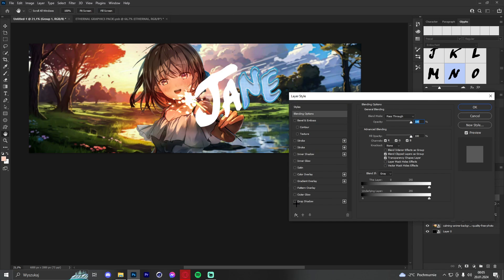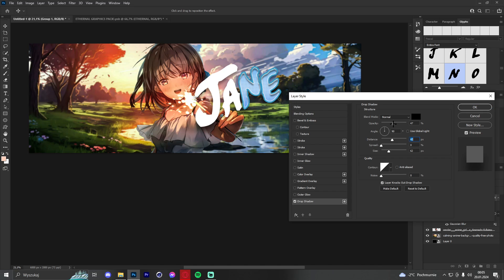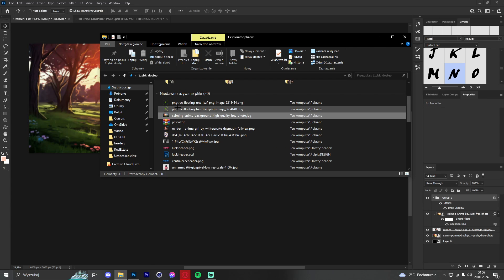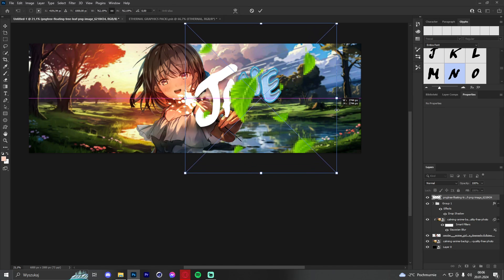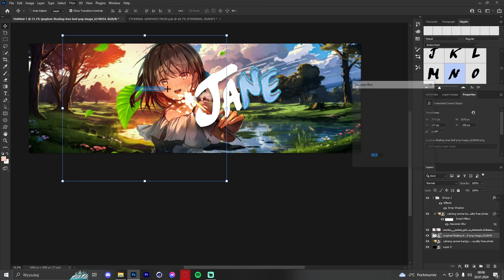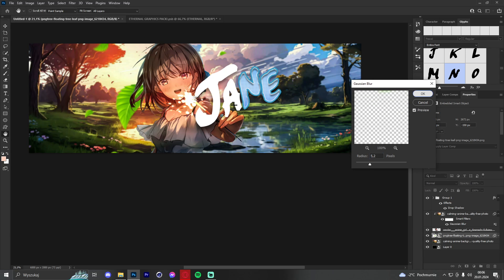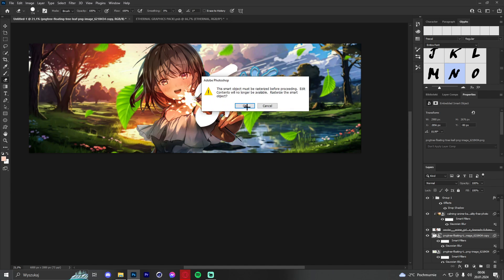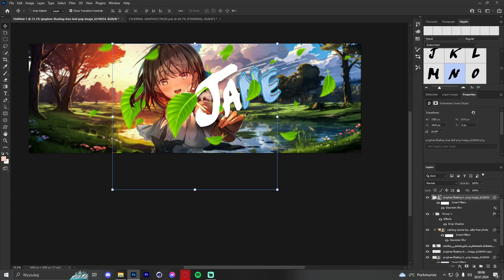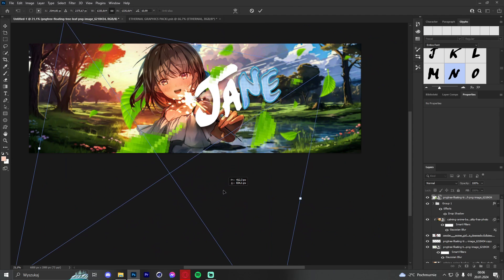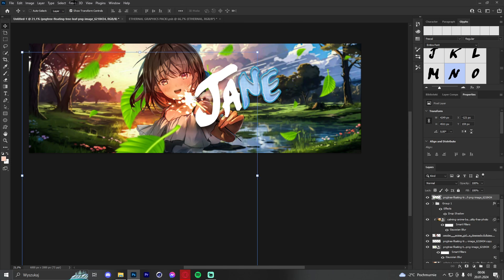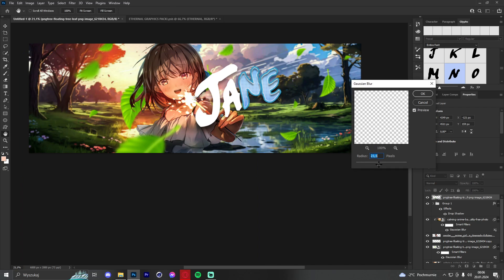We can also add some leaves to the background. Place some in the back, apply blur, then copy the leaf layer and place another one elsewhere. Apply Gaussian blur again and make it bigger so the leaves in the foreground appear more blurred.